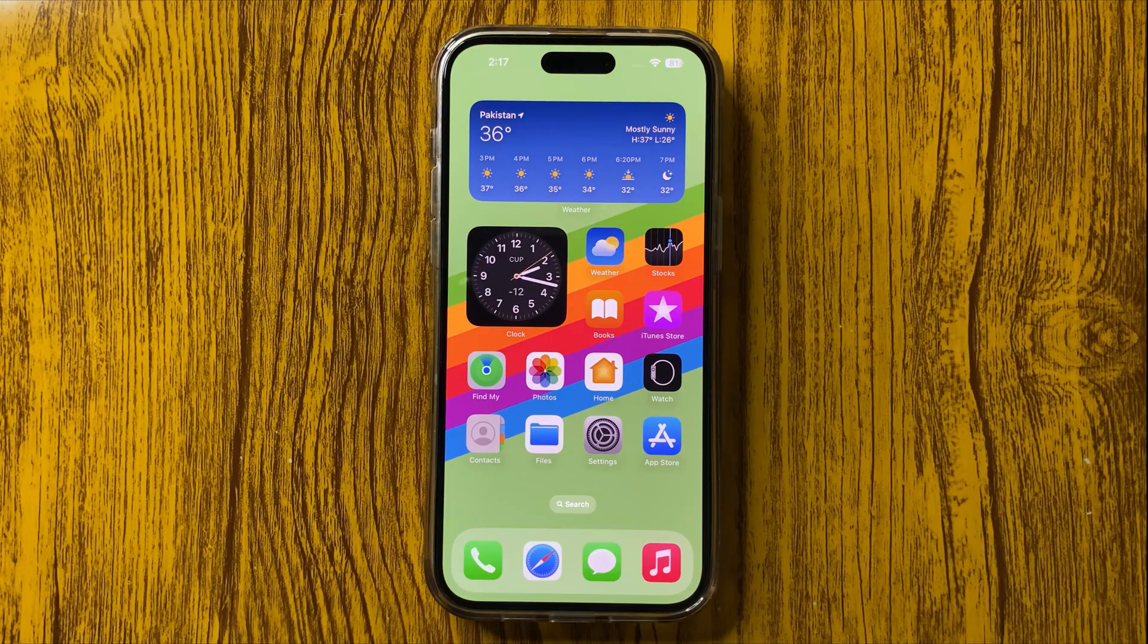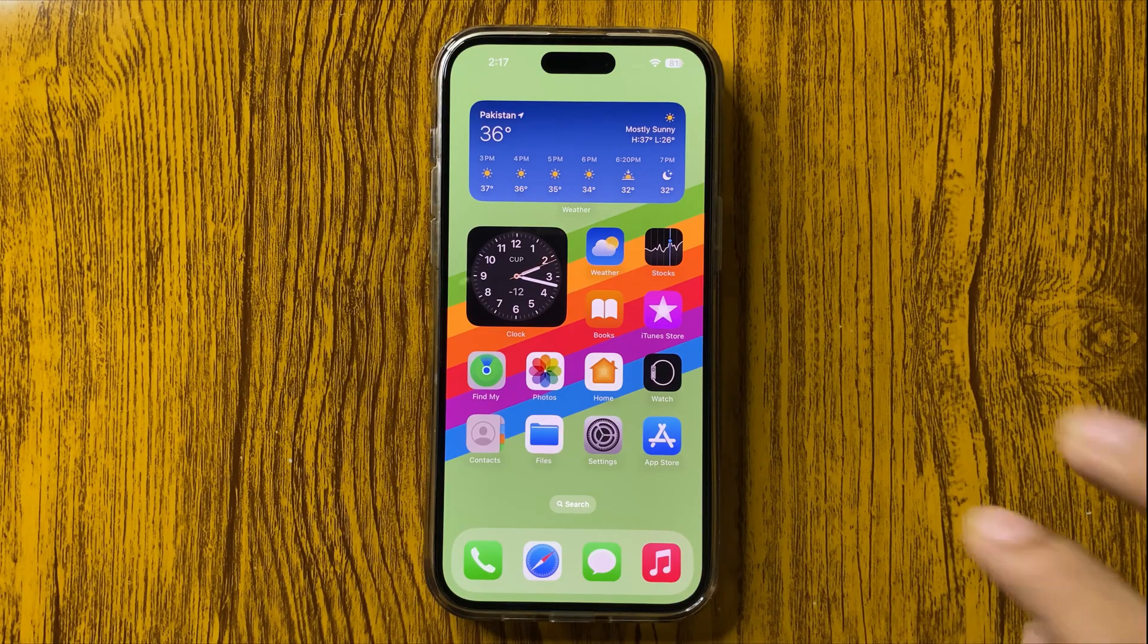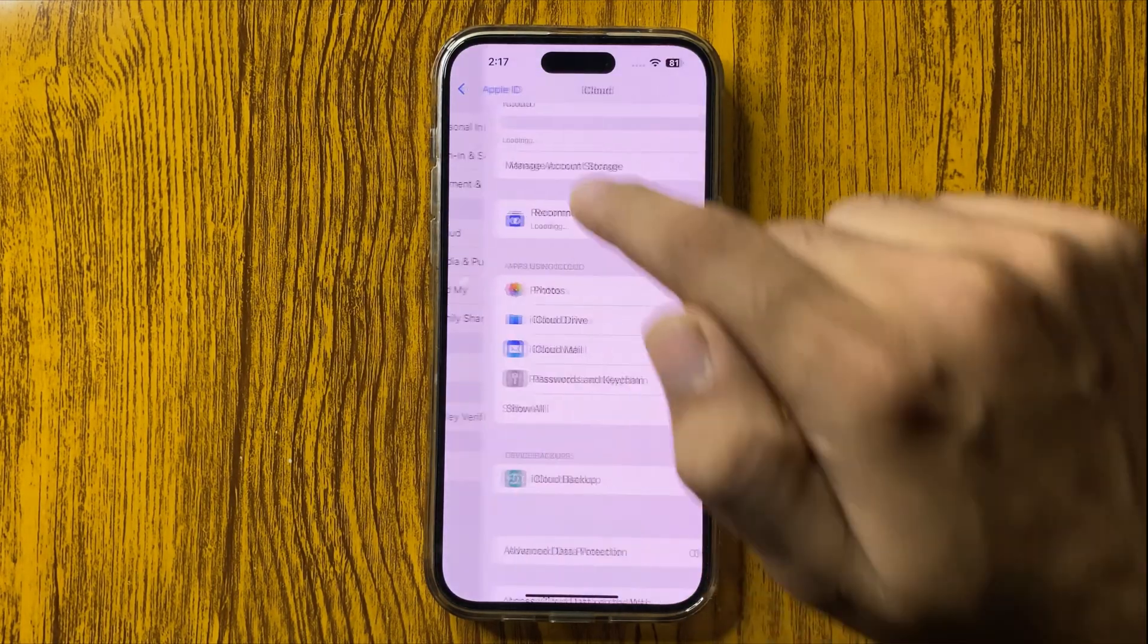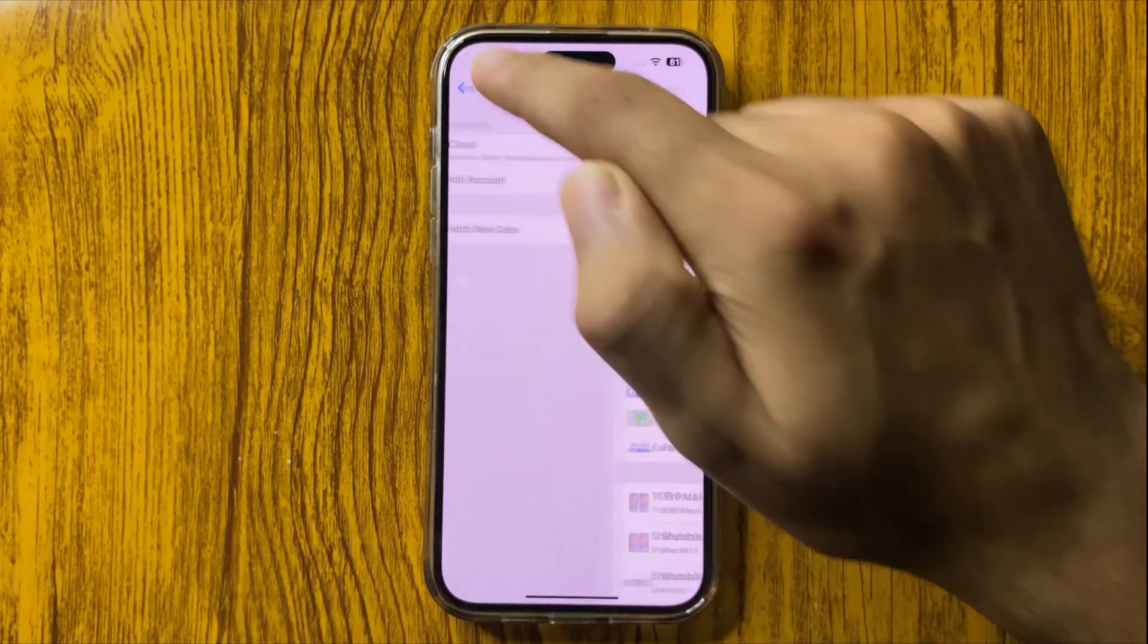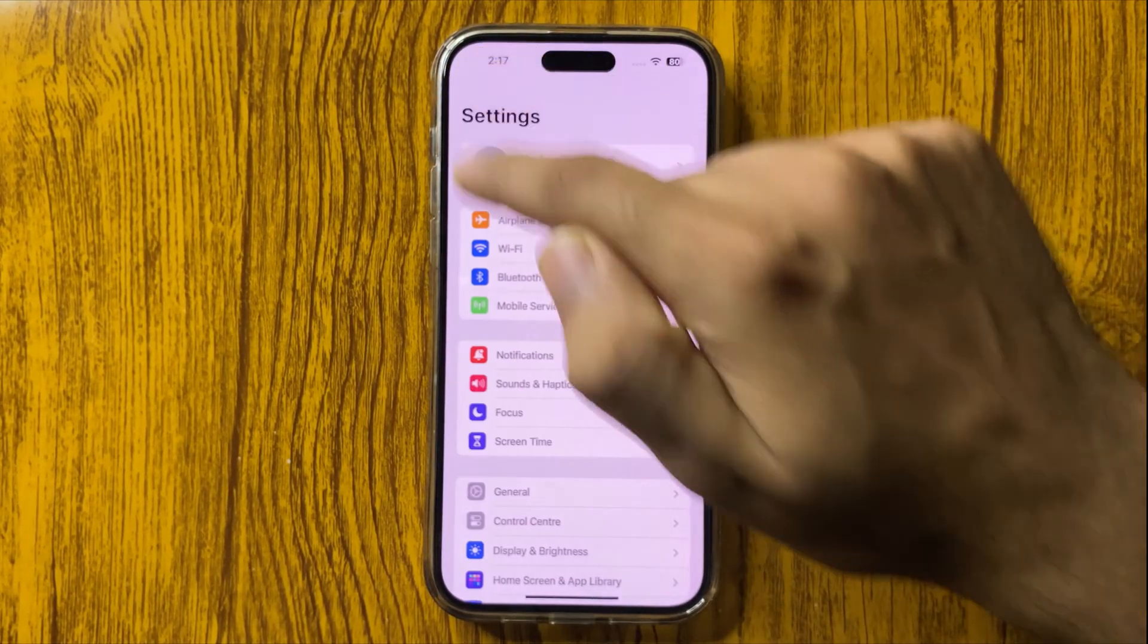To fix this issue, you have to go to Settings. In Settings, you have to go to Contacts.